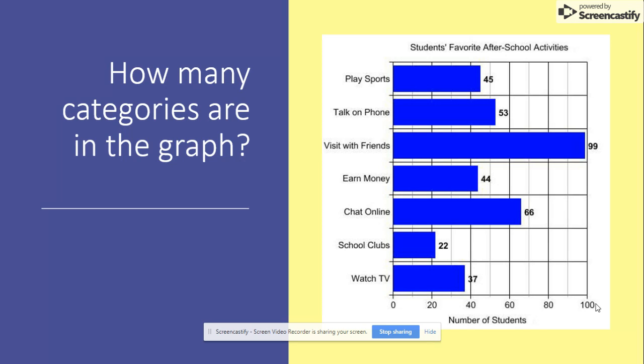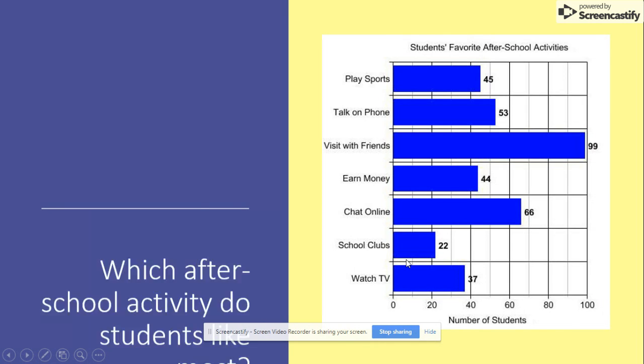How many categories are in the graph? 1, 2, 3, 4, 5, 6, 7. There are 7 categories.